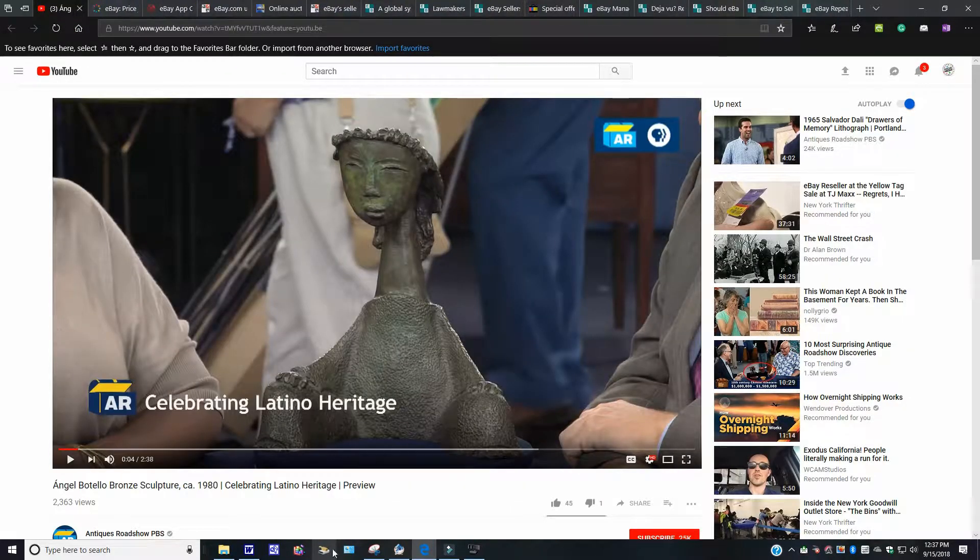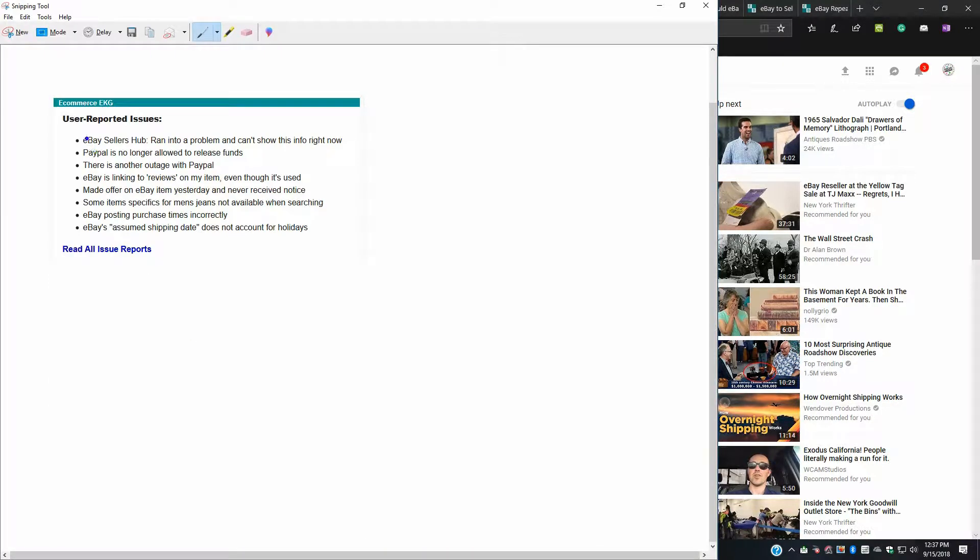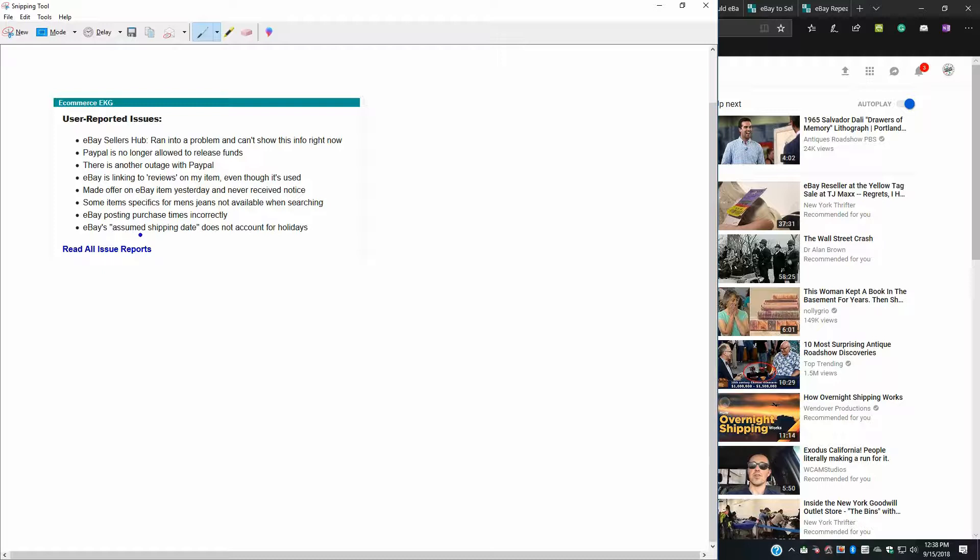But I also want to show you one thing too. I printed a snapshot over here. This is from the e-commerce EKG. eBay seller sub ran into a problem. They can't show this info right now. PayPal is no longer allowed to release funds. There is another outage with PayPal. eBay is linking to reviews on my item, even though it is used. It says made offer on eBay on item yesterday and never received the notice. Some item specifics for men's jeans are not available when searching. eBay posting purchase times incorrectly.